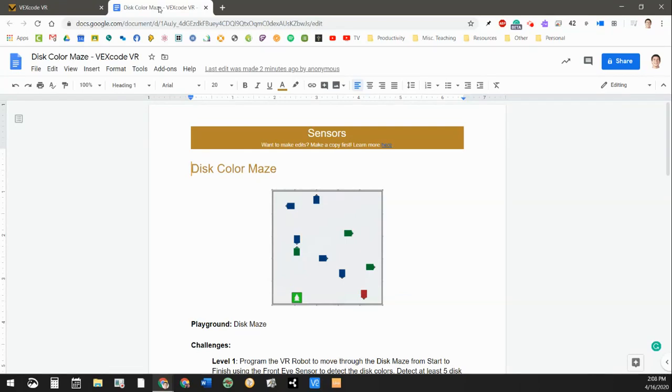All right, Waterloo Middle School students, Mr. Dooth back at it again with another VEX code VR activity for you to complete while you're stuck at home.